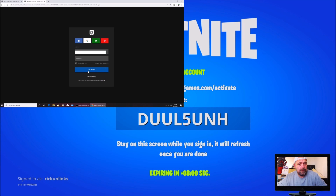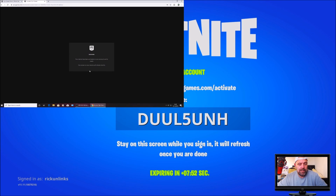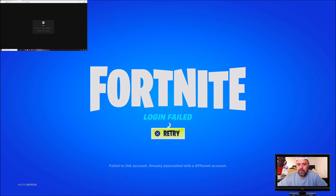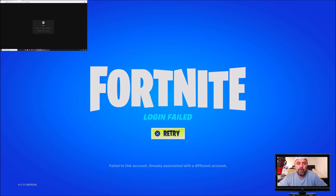I'm going to press Login now. It says your device has been activated and your account is ready. But then it says Login failed — failed to link an account already associated with a different account. That's pretty strange because I've just upgraded the ghost account which overrode my previous Epic account. So it's saying that I've got two Epic Games accounts linked to one PSN. It doesn't look like you can do that.